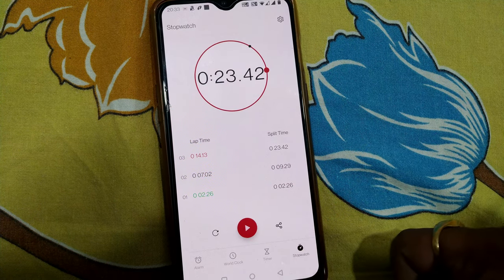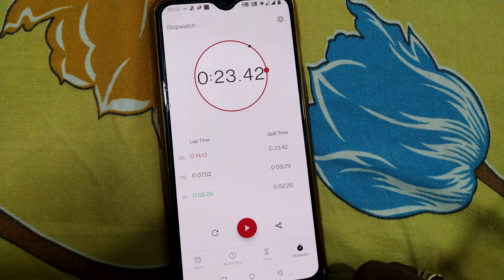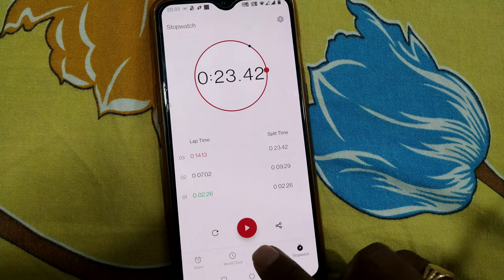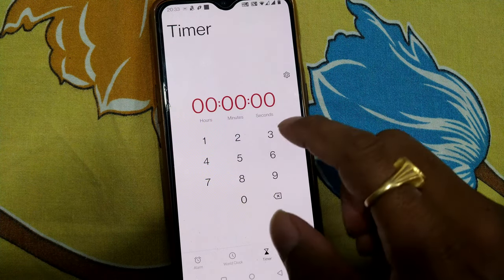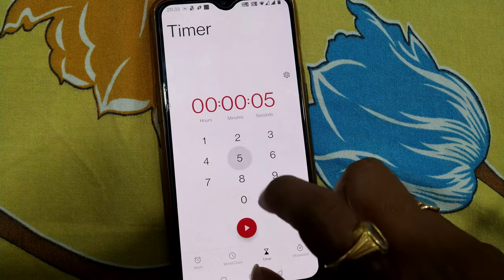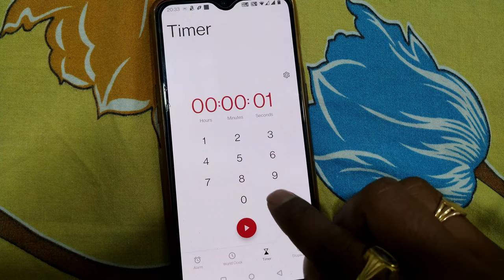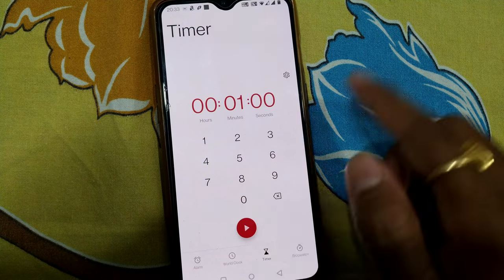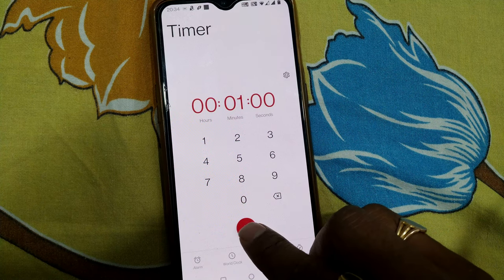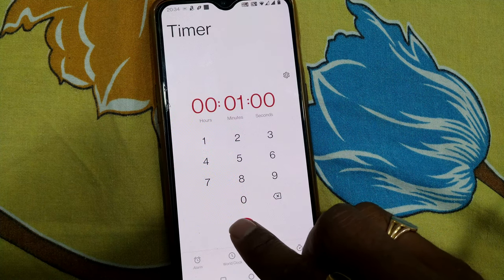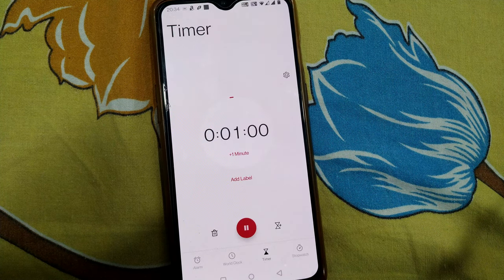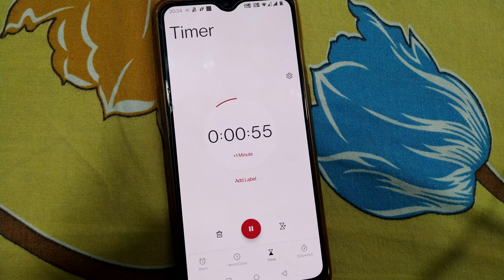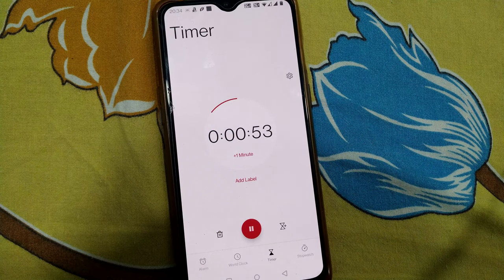This is how you use the stopwatch. The same goes with the timer also — timer means you have to fix the time beforehand. For example, I want to set one minute for this video.